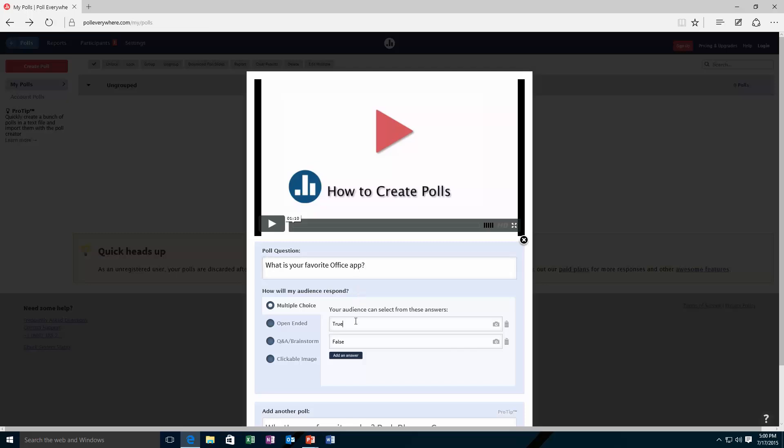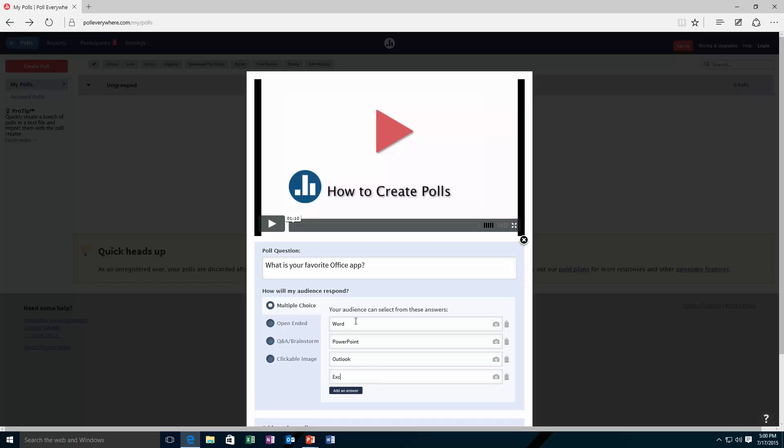I'm just going to put in here a few answers: Word, PowerPoint, Outlook, Excel, and my favorite, OneNote.